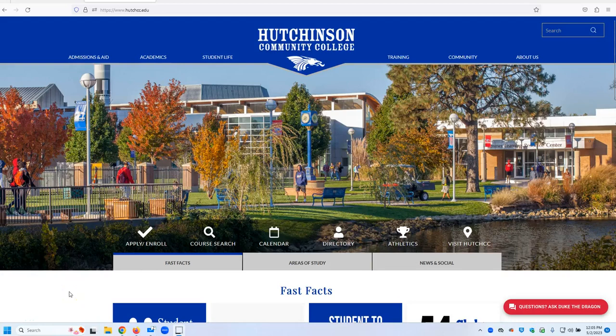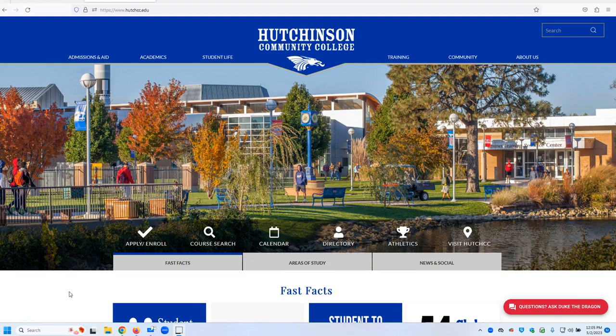The purpose of this short video is to show students taking an online class at Hutchinson Community College how to log into their online class and do basic navigation.